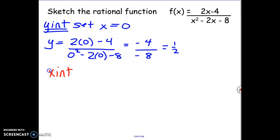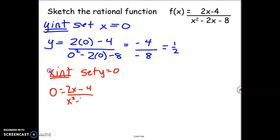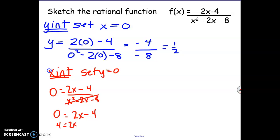So my y-intercept is at 1 over 2. Next, let's find our x-intercept. To find an x-intercept, we set y to 0. So we go 0 equals 2x minus 4 over x squared minus 2x minus 8. Since the fraction means divide, I can undo dividing by multiplying the bottom to both sides. We get 0 equals 2x minus 4, because 0 multiplied by the bottom is still 0. So I add 4 over and divide by 2, giving an x-intercept of 4 over 2, which is 2.